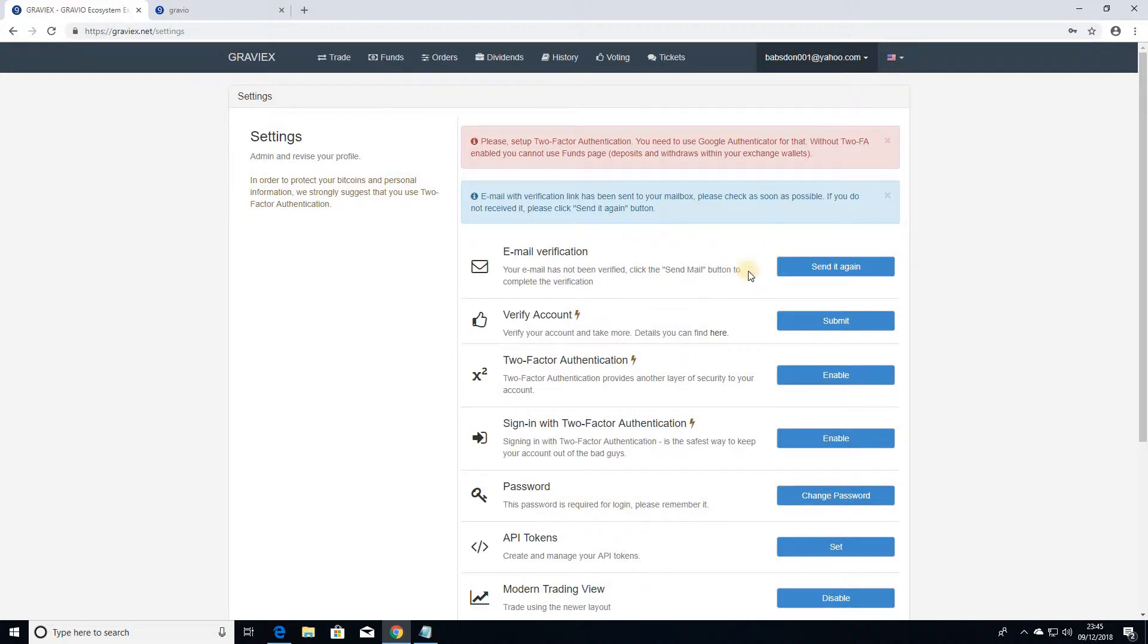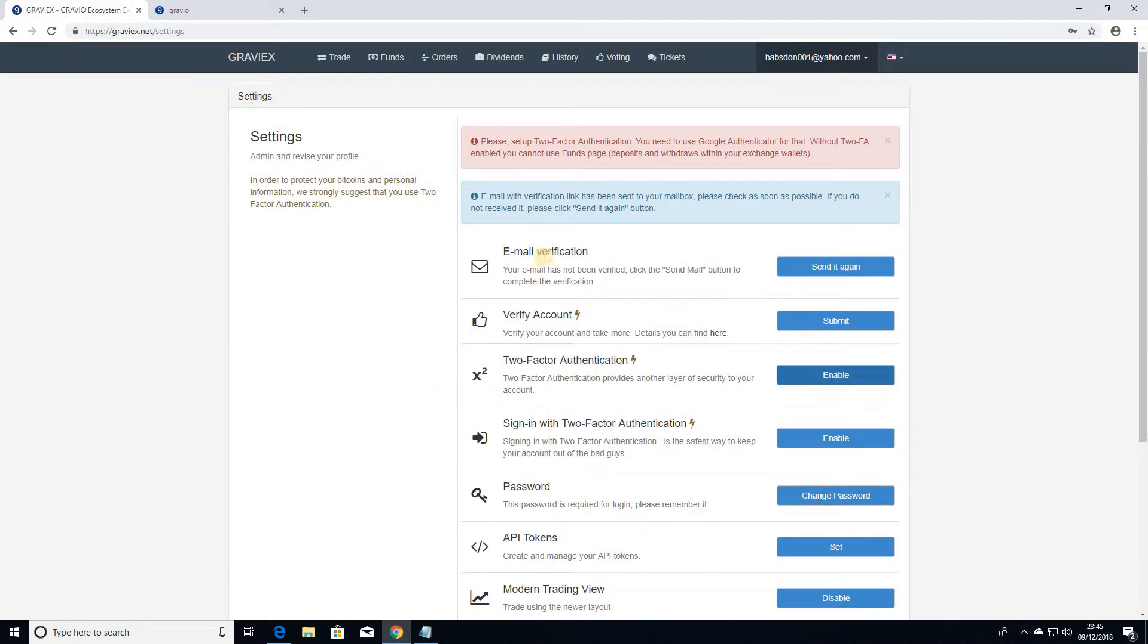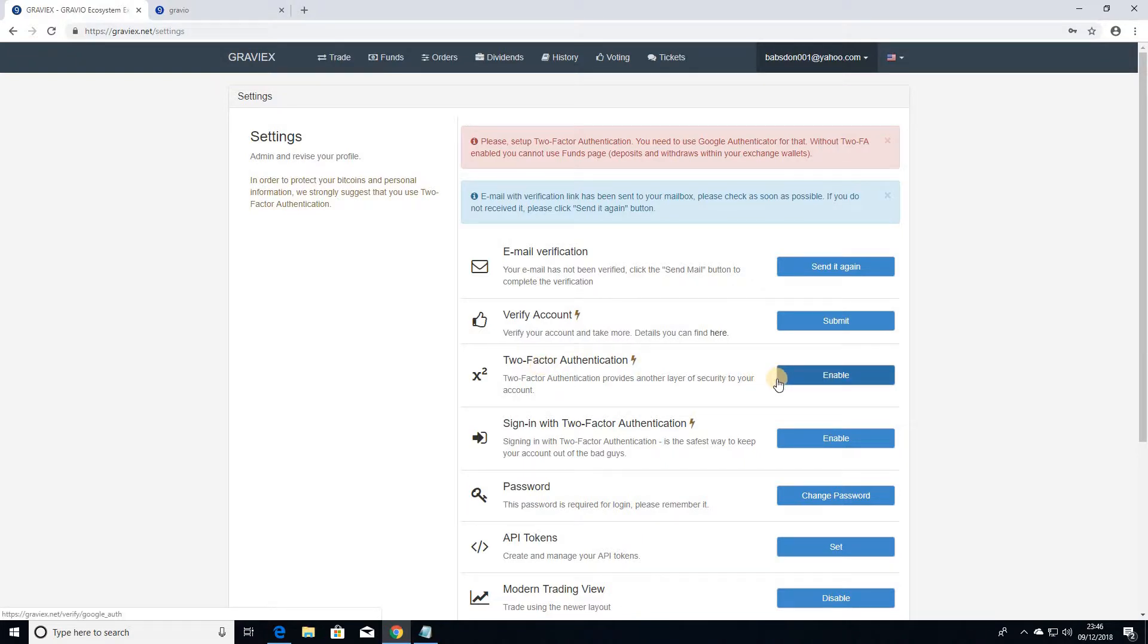So if that's done, I can then just proceed to enable my 2FA. So to further secure the account, you want to enable your 2FA, so if you click on to enable here.